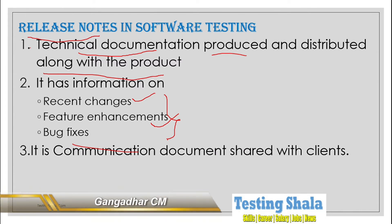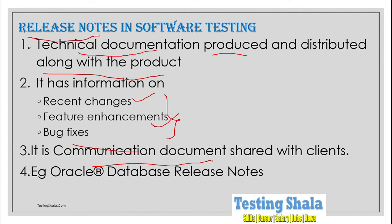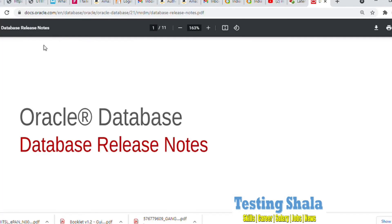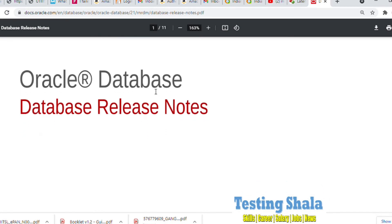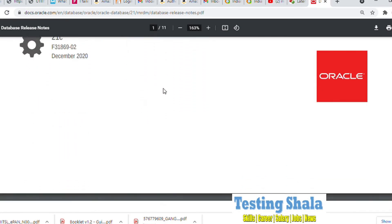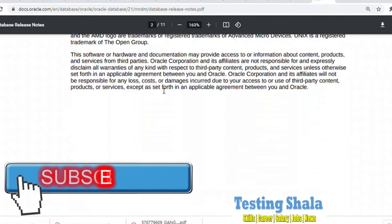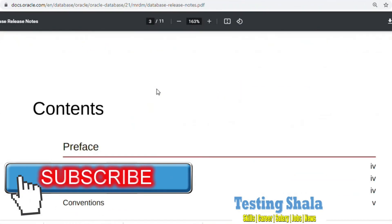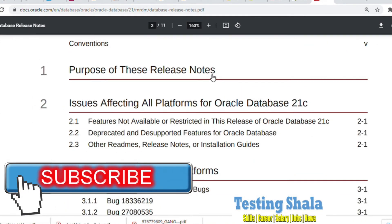Let us see a simple example. I am going to show Oracle Database release notes. So if you are seeing the release notes of Oracle Database here, you can see with this example we are able to see what is the purpose of the release notes.